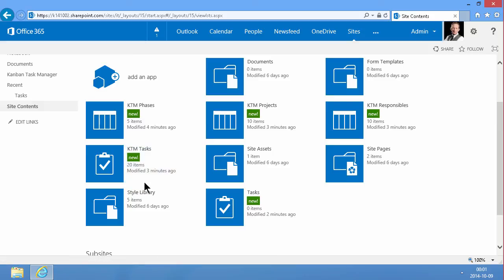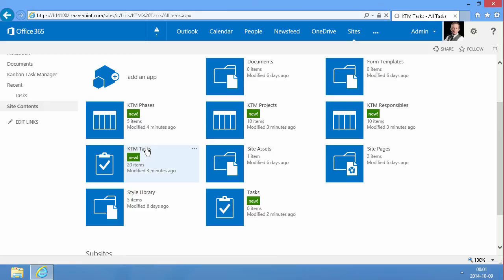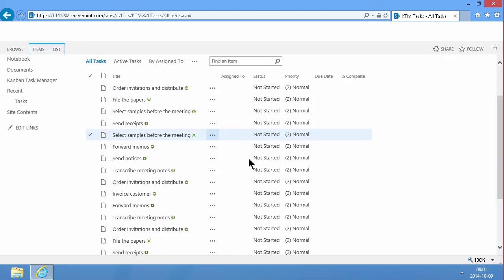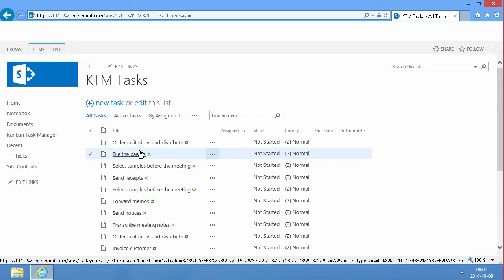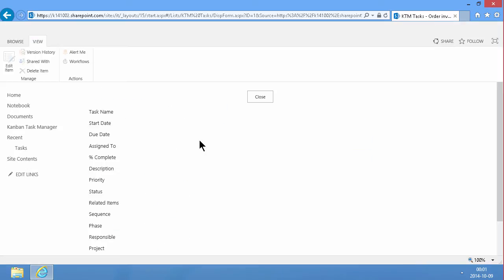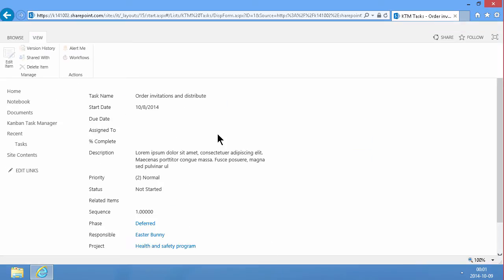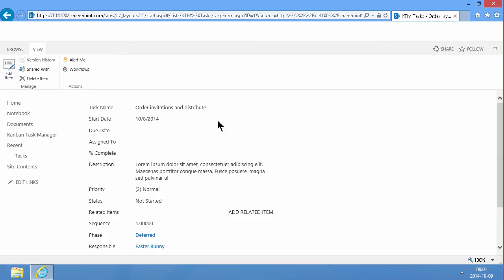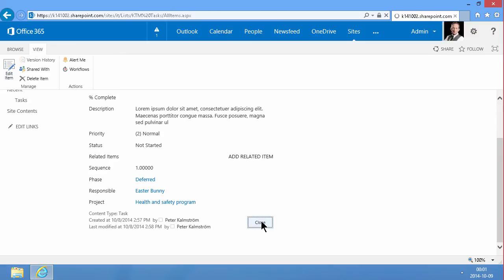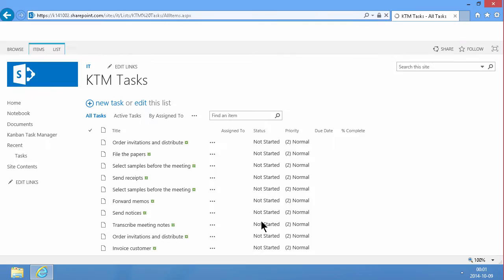If I go into the KTM tasks now you'll notice that this is a regular task list and you can open each and every item here and modify all the settings and do everything that you would do with a normal list.